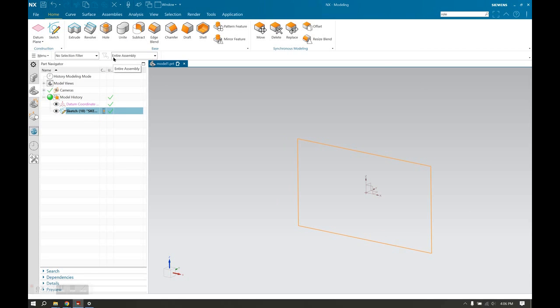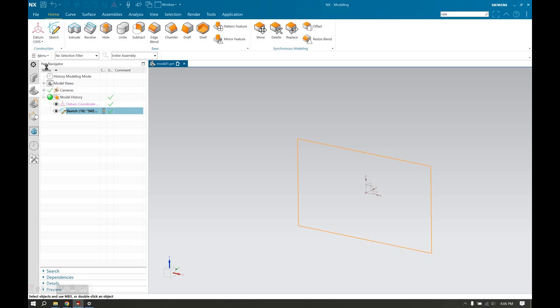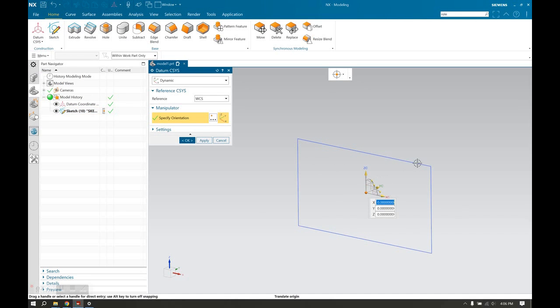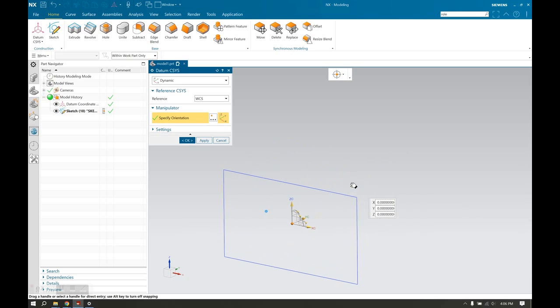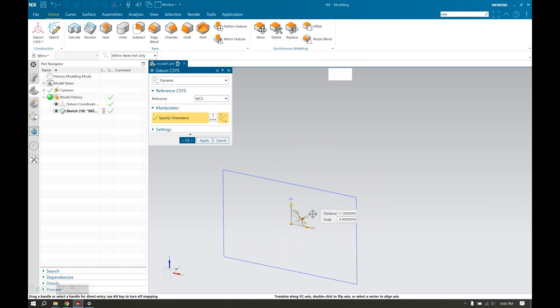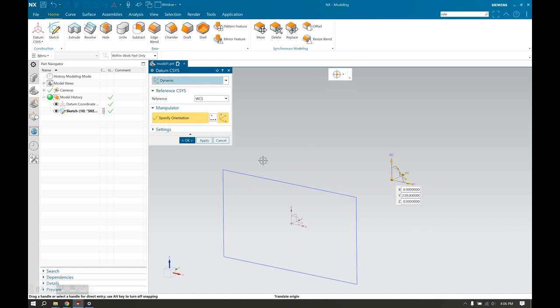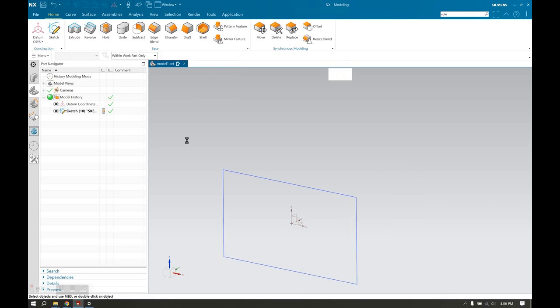Now we need another data plane. Instead of using the data plane command, I prefer datum ceases because it is more flexible. You can do things like change angles and more possibility with offsets. So I'm going to put it right over there.